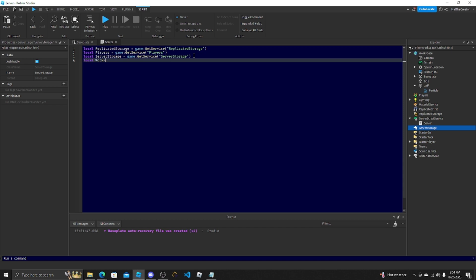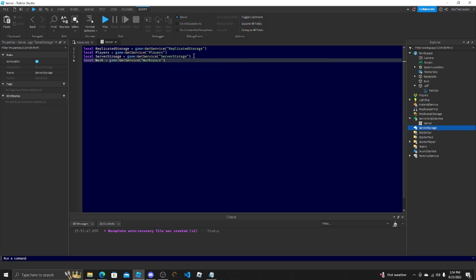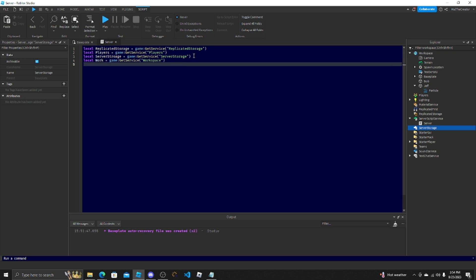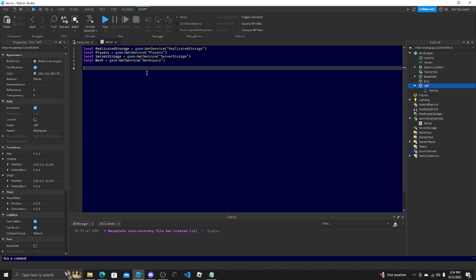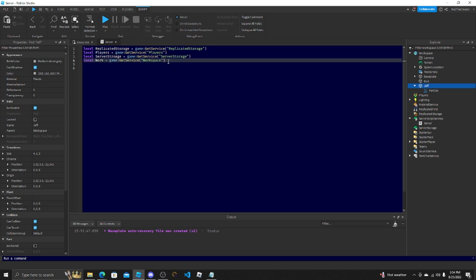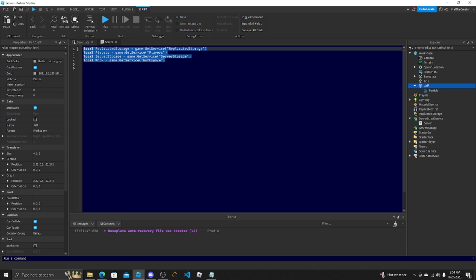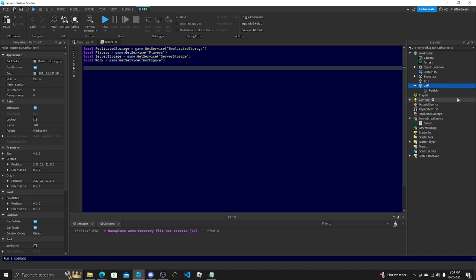So I could just do workspace equals game:GetService("Workspace"). That way you actually have a service that knows it gets to it. And then let's say we wanted to get Jeff.